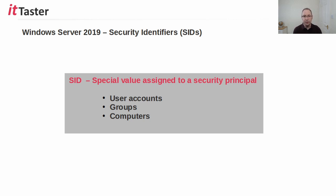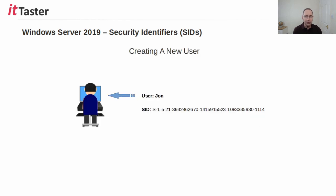By security principle, we mean something that needs to be authenticated. An example of a security principle is a user account, but there are other security principles too, including groups and computers. When we create a new user account — in this case the user John — John is the name we assign to the new user to identify them. When we work with Windows Server, we work with the user object John; we might add the user John to a group, for example.